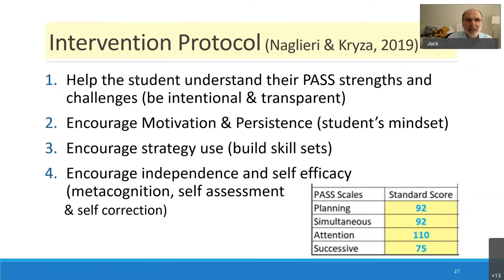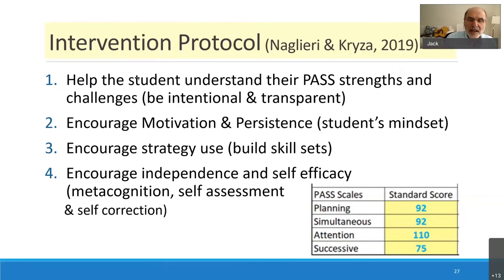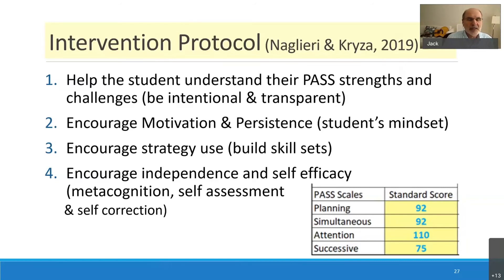Once you change the mindset of that student — and I've told students this — they say things like, 'Oh, I thought I was just stupid, and that's why I couldn't do this stuff.' When they realize they're not stupid but have trouble with one area, like successive processing at 75, that's bad. But you say: you can do something about that, because you're going to use a strategy, you're going to think smart and use a plan. Now you're encouraging them to be independent and to self-advocate. You can change a person's life.